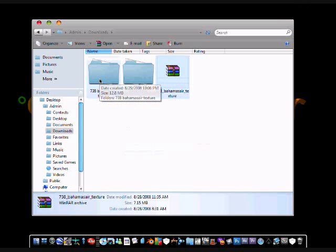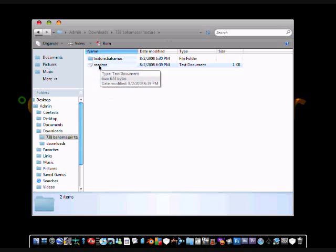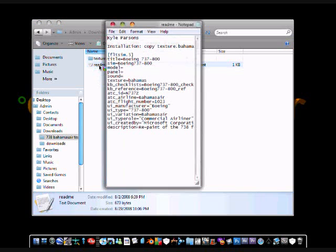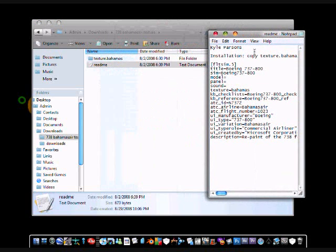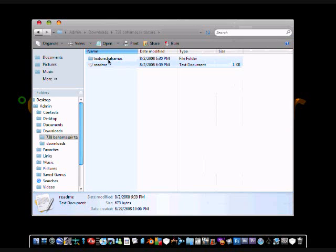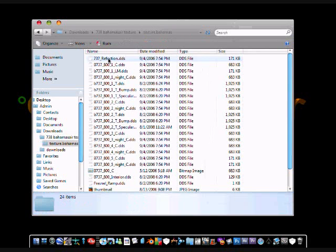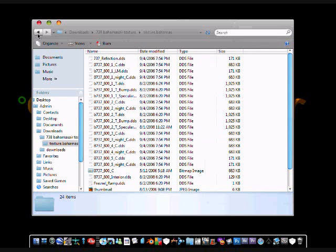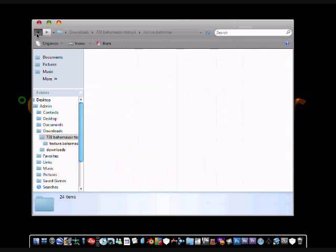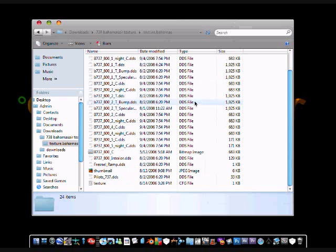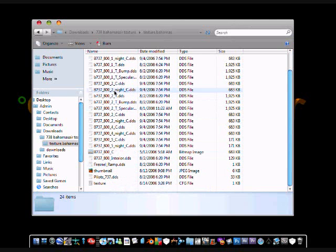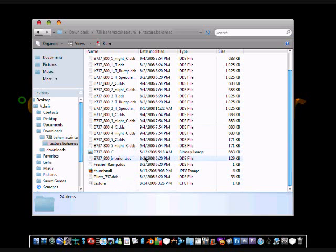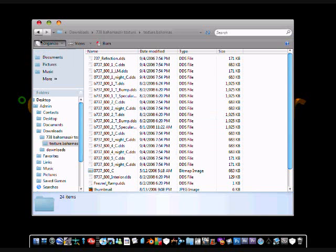Then you are going to go into the folder you just extracted and open the readme and read the information inside. You are going to minimize it leaving that open and make sure that inside the next folder are files. These files are your texture files that you are going to need to repaint the 737-800.